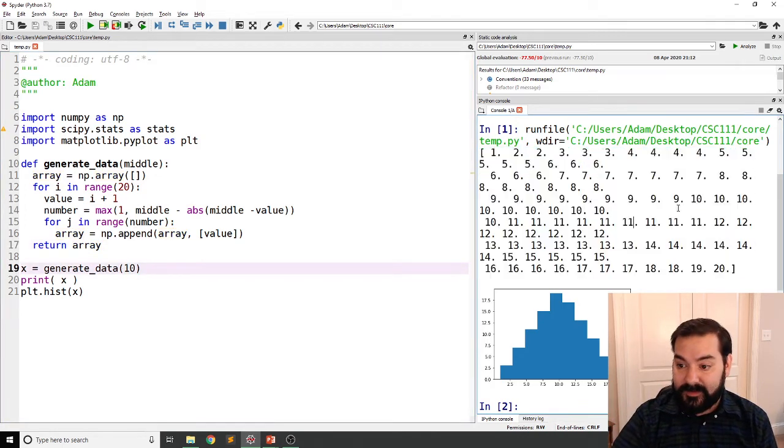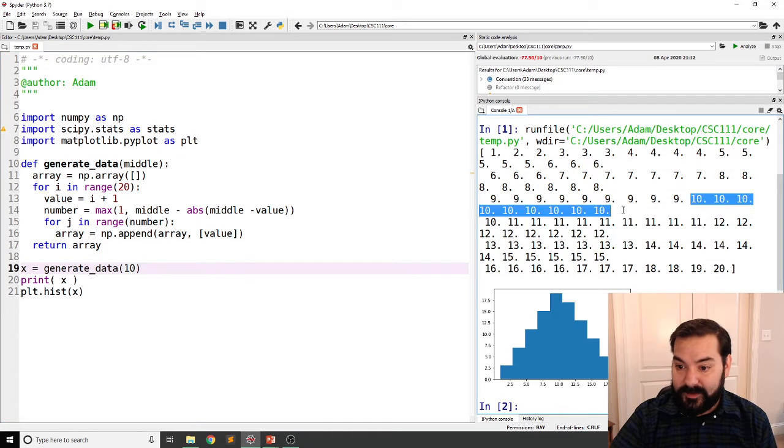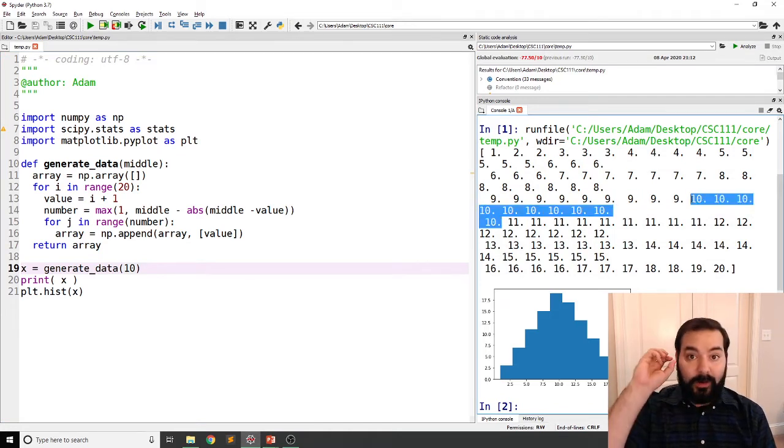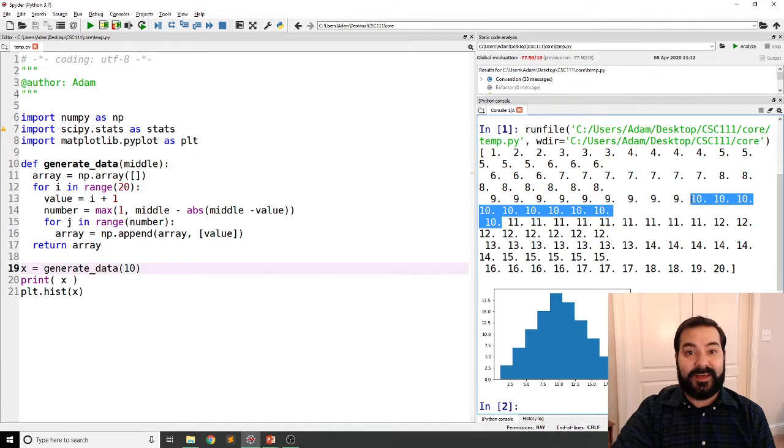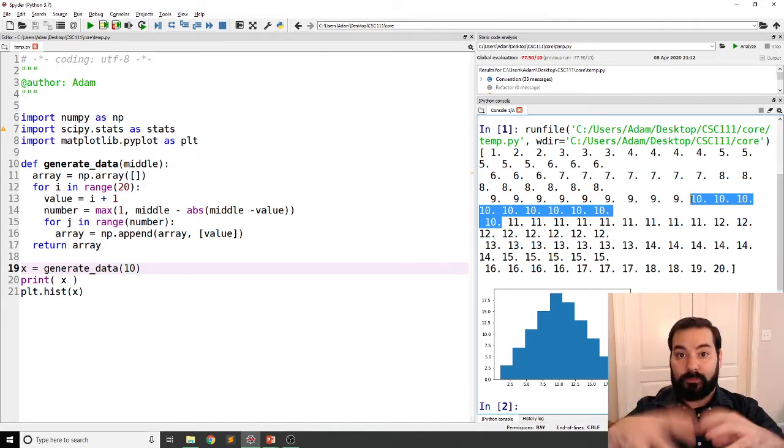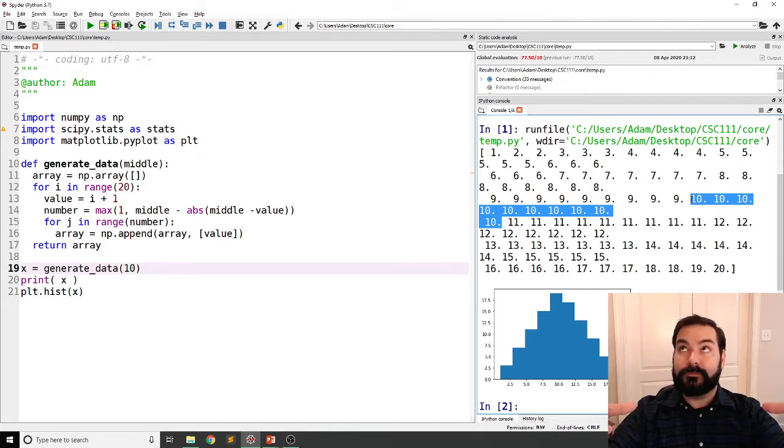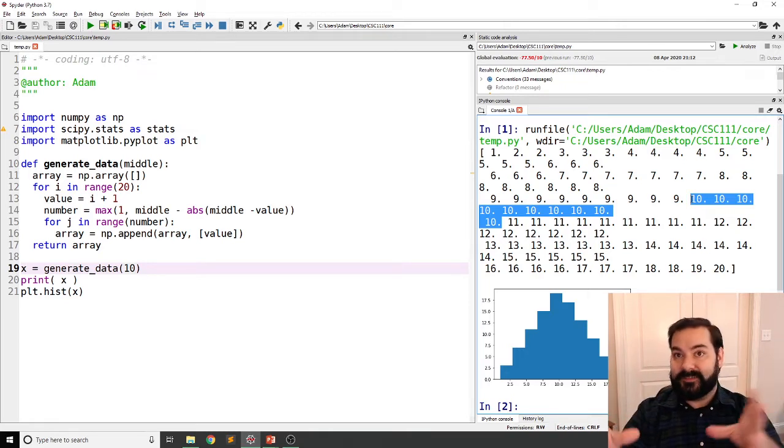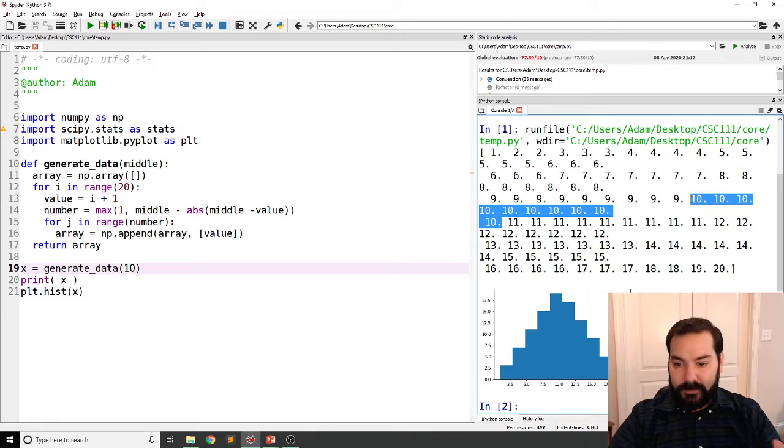The entire idea is let me go ahead and run this so you can kind of see. So from this visualization, I'm generating a large number of numbers and they are centered at some middle point. In my case, 10.